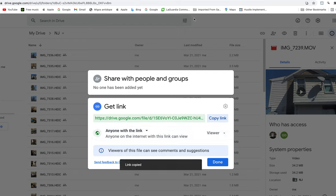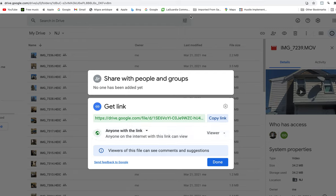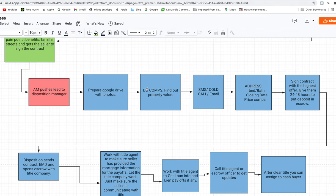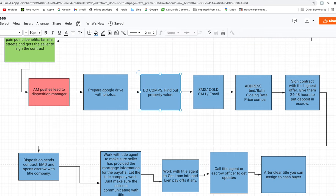Copy the Google Drive link and you'll send that when you create the campaign for cash buyers. Now that you've prepared the Google Drive with all those photos, you have to do comps. You have to re-evaluate the property - do comps again. Make sure you have solid comps; I recommend three solid comps that are in the same zone.